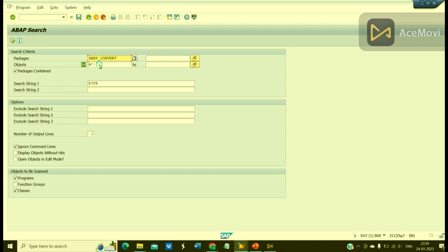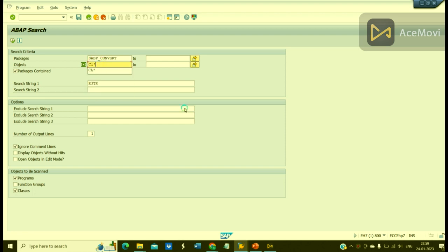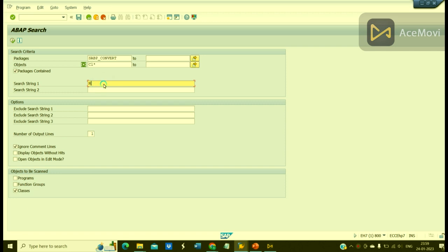I can give the package name and instead of program, give KFTL underscore star. And I am interested now to scan the source code of all the classes with 'number_format', with this string or text. Let us execute.